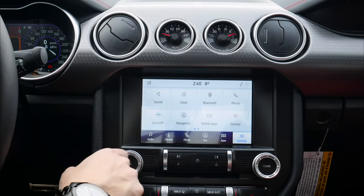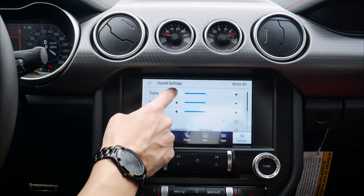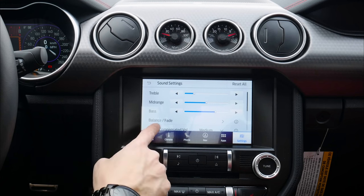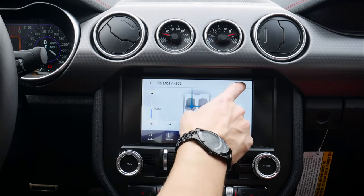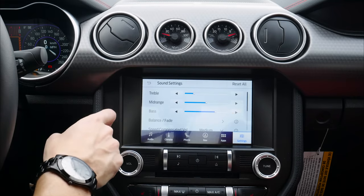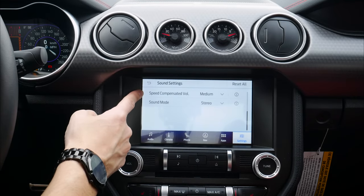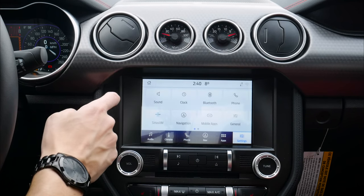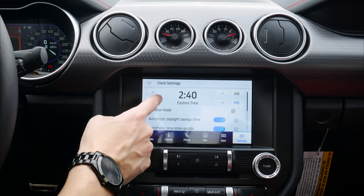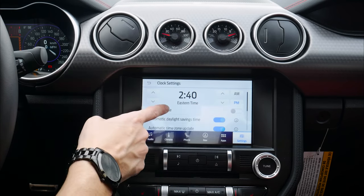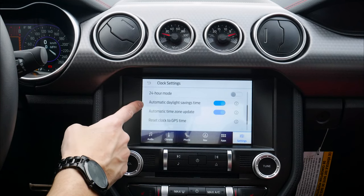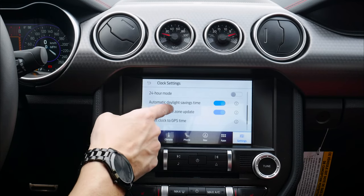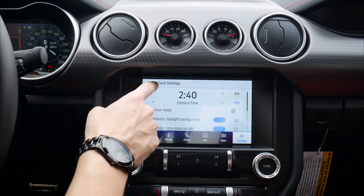In Settings, we've got sound options: treble, mid-range, and bass — usually treble down a little and bass cranked is a good way to go. We've got balance and fade — if you're the only one in the vehicle, position it to focus for a more immersive experience. Speed compensated volume increases audio level as you go faster. We've also got stereo or surround mode.